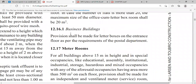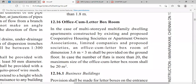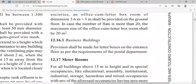In case of business buildings, provision shall be made for a letter box on the entrance floor as per the requirements of the postal department. At the entrance only, we have to provide the letter box or small office as per the requirement of the postal department.